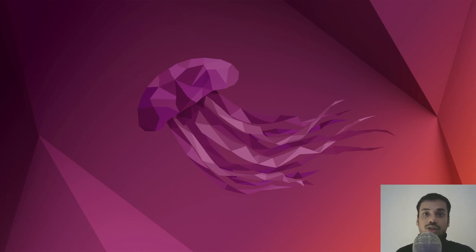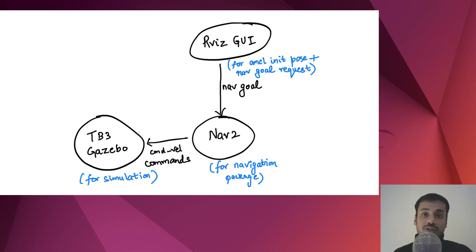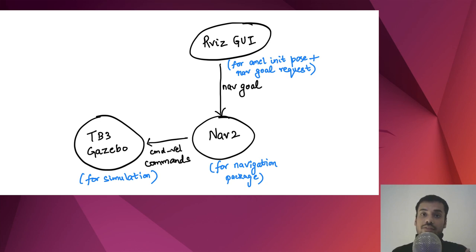Let's first visualize what we've done in the previous video. We had three components in our system. The first one is TurtleBot3 simulation in Gazebo where a world along with our TurtleBot is spawned. The second one is the Navigation 2 package from nav2 bringup. The third one is Rviz GUI. We started nav2 which gives navigation instructions to the robot, and from Rviz GUI we gave the initial AMCL pose and also gave navigation commands to move the robot to certain positions.